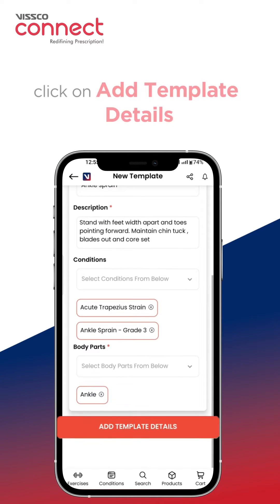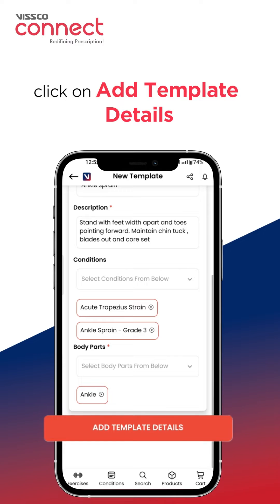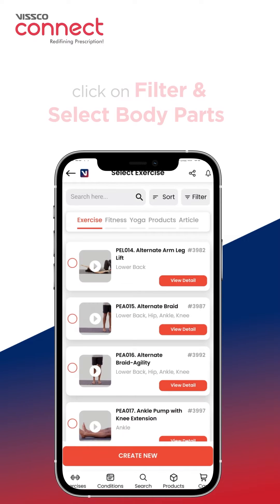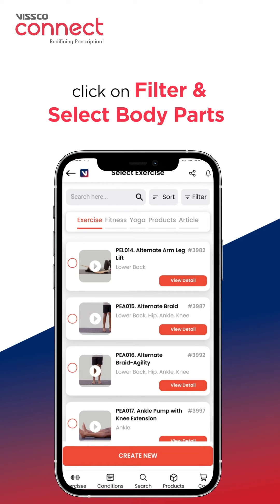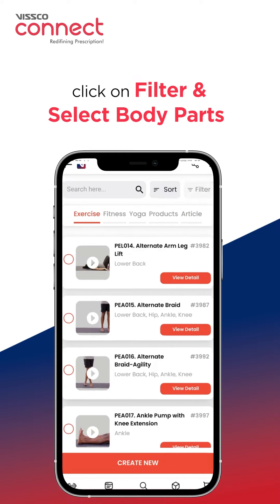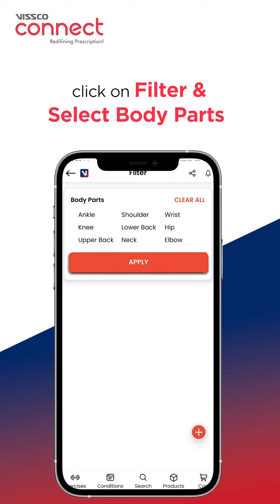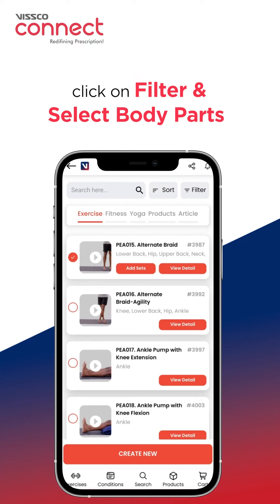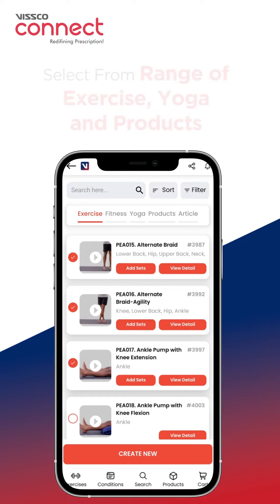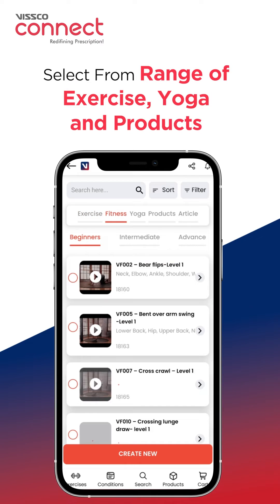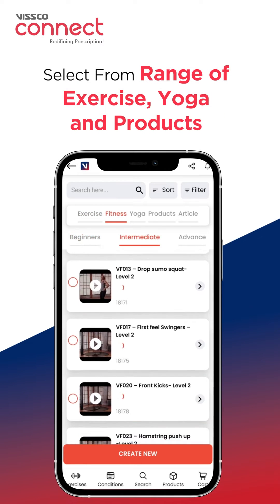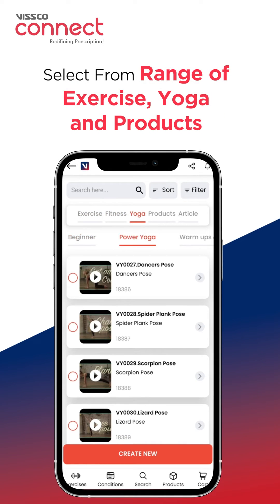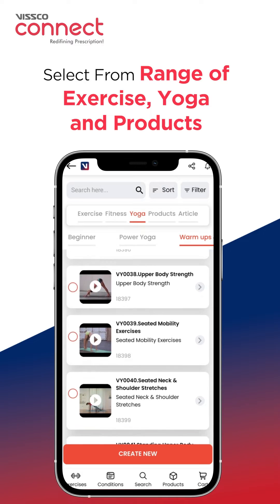Then proceed by clicking on template details. Use the filter to narrow the results of exercises, or search for an exercise by name and select the desired exercise. You can also prescribe from a range of fitness and yoga exercises.